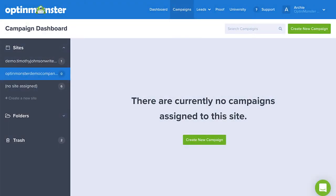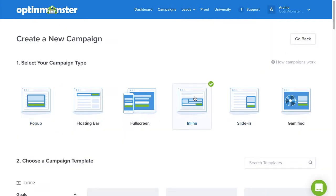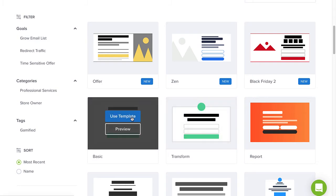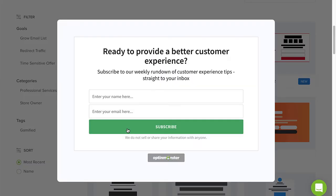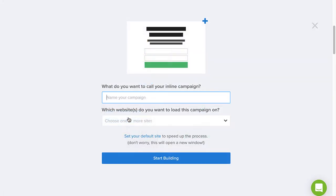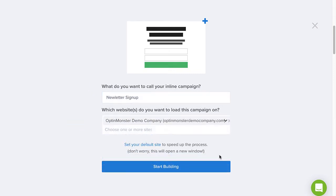On the OptinMonster campaign dashboard, click Create New Campaign and then select the inline campaign type. Next, browse the templates and select the template you'd like to use. You can click Preview to see an example, or click Use Template to select it. Type a name and select the website where you want the campaign to appear, and then click Start Building.